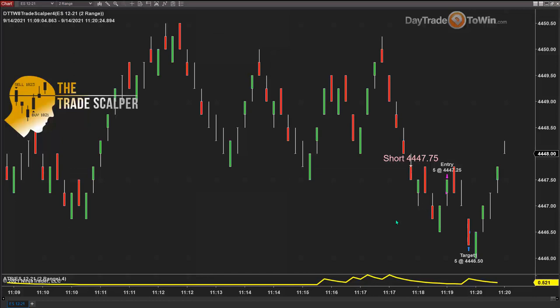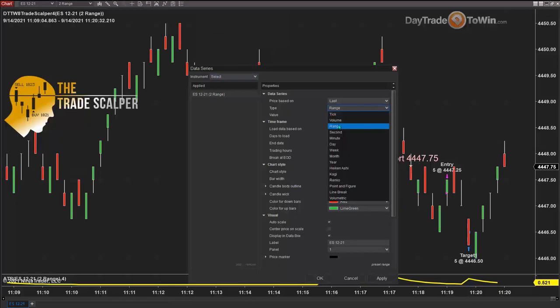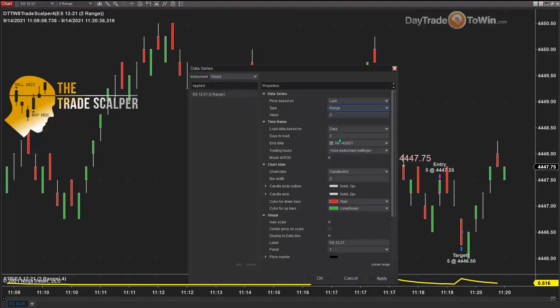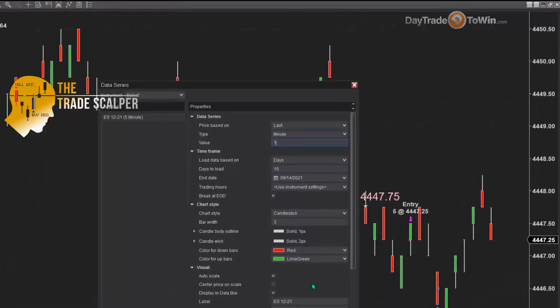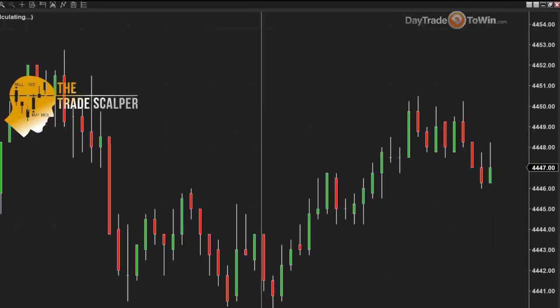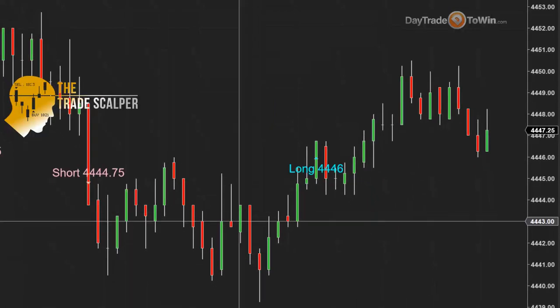Let me switch to a one-minute chart. Remember, a one-minute chart or a five-minute chart is different than a range chart because it works off of time, as opposed to a range chart that works off of distance.